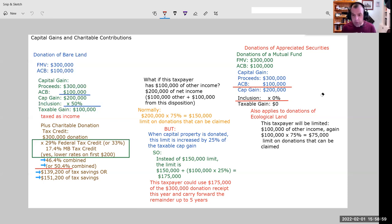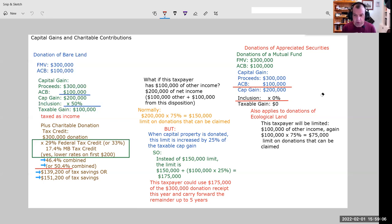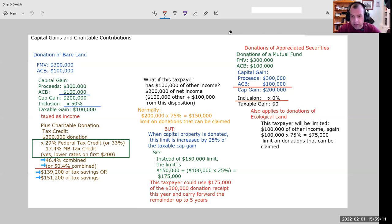In the next video in our series, we're going to look at donations by corporations, which presents a little bit of a neat planning opportunity. Thanks very much and enjoy your continued studies.